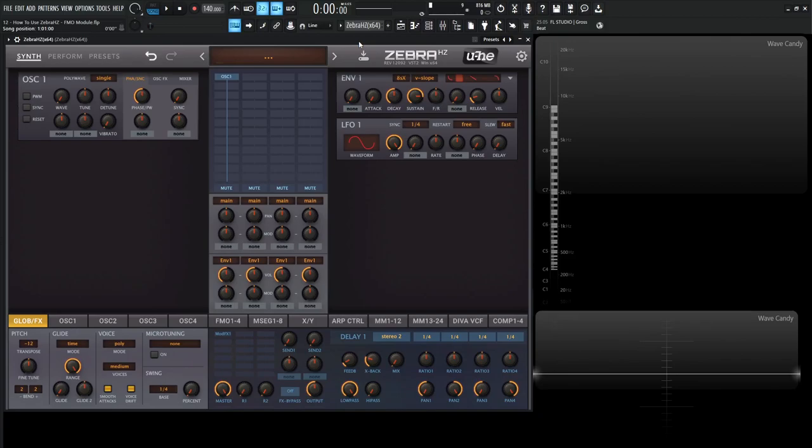Hey guys, John here. Welcome back to the course, How to Use ZebraHC. This is video 12, and today we're talking about the FMO module, or the Frequency Modulation Oscillator.